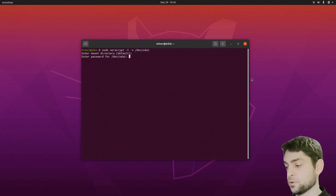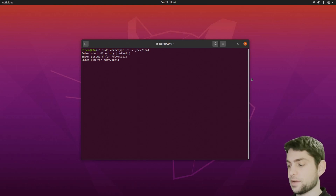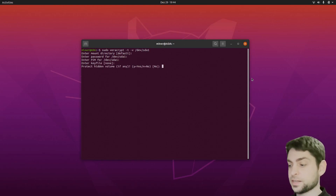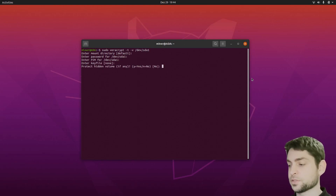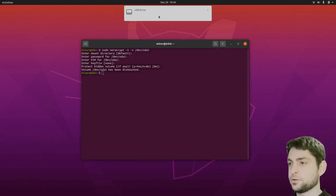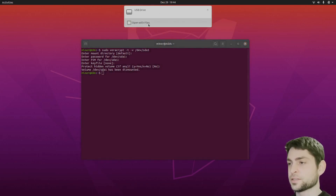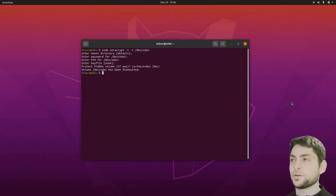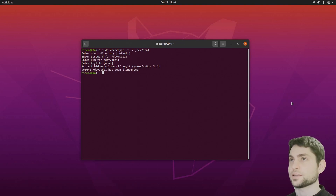Let's do the default. Then the password: 1234. We don't have a PIM and we don't have a key file. Now do we want to protect it? Default is no — let's go with that. And you can see here it's mounted. So this is how you can use VeraCrypt on Linux.